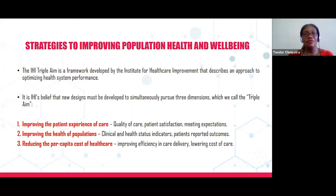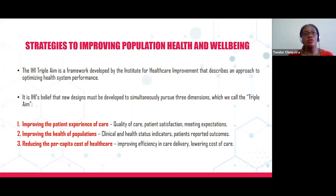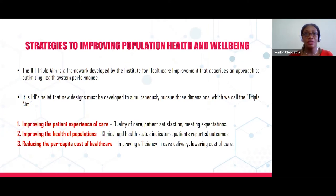The last aspect is reducing the per capita cost of healthcare by improving efficiency in care delivery and lowering costs. For example, in Nigeria, if a patient comes with fever and is asked to return three days later for a malaria parasite test result, the cost of transportation and delay may worsen his health — that is not efficient. Instead, using a rapid diagnostic test to get results, treat him, and he'll get well improves efficiency and ultimately the health of the population.